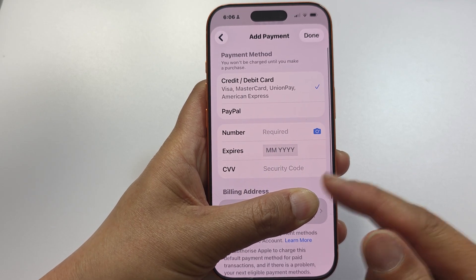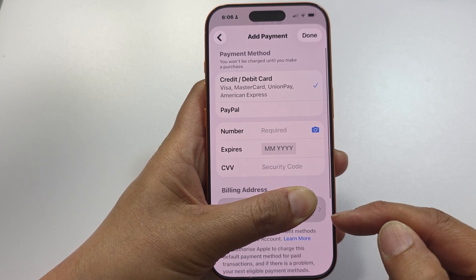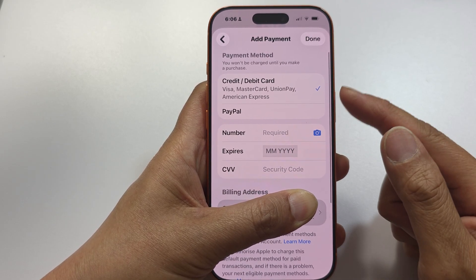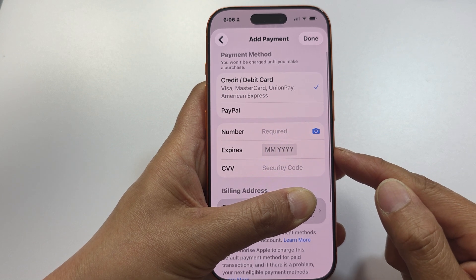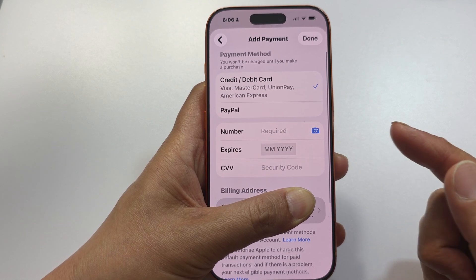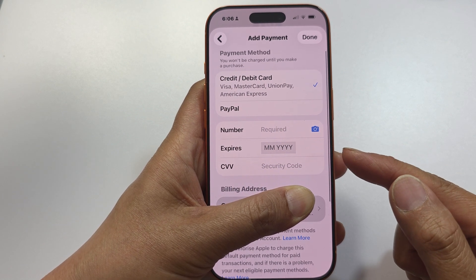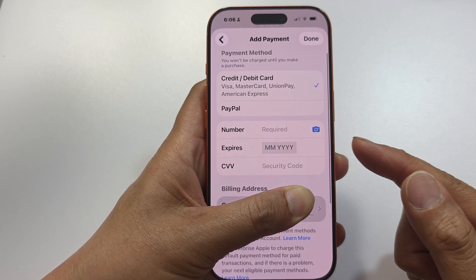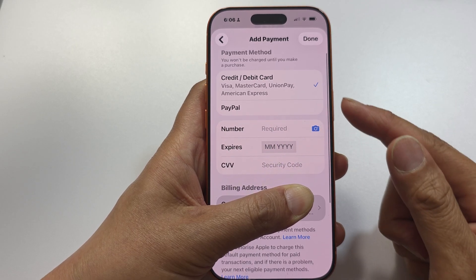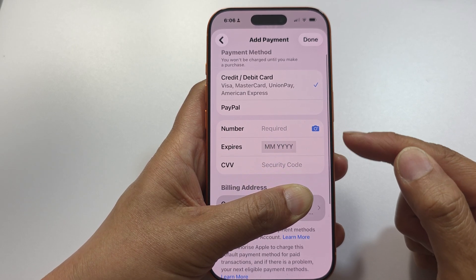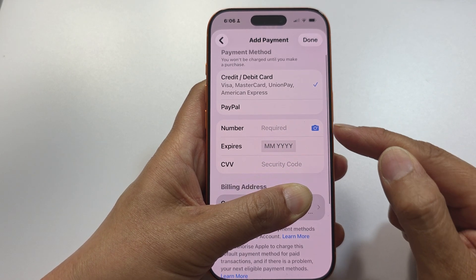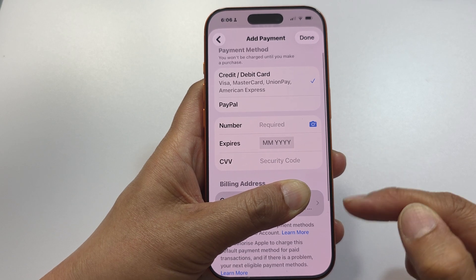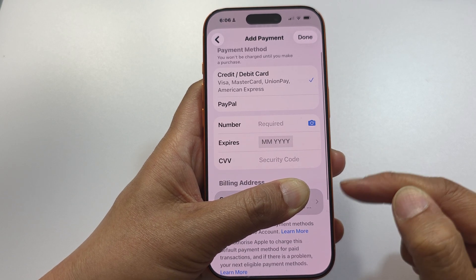Once you are in Manage Payments, make sure your billing address is correct — sometimes incorrect information can cause an issue. Make sure your payments are correct. If you have an expired card or a deactivated payment card, that can cause an issue, so always double-check that your bank card is valid, current, and your billing address is correct.